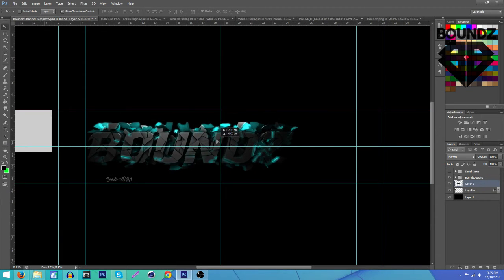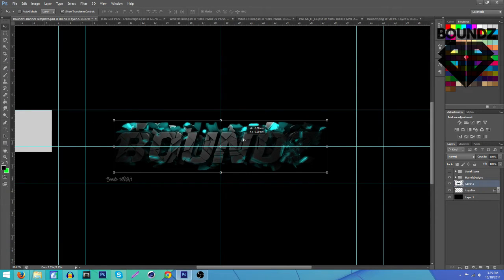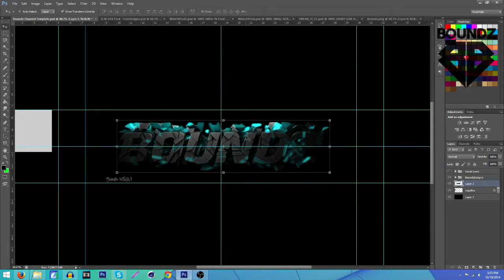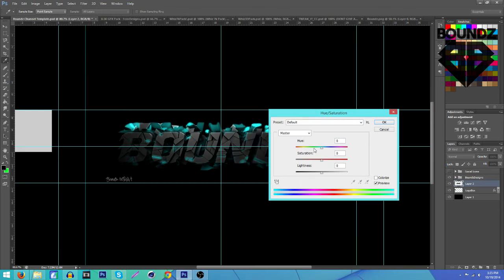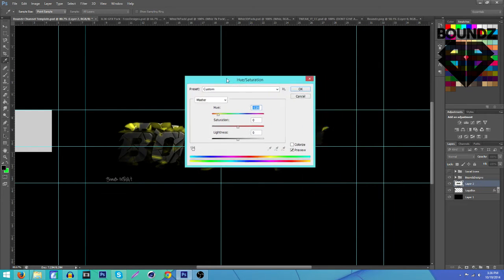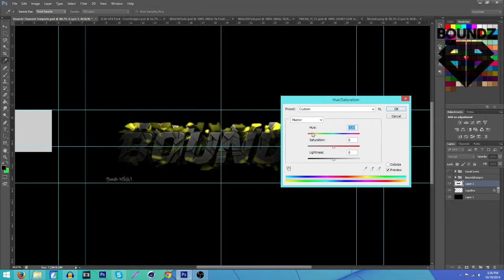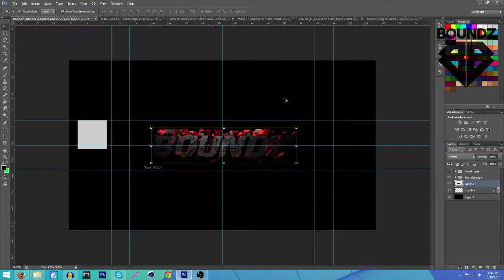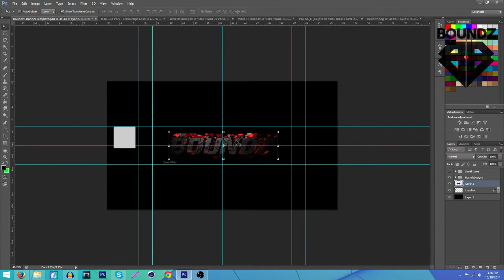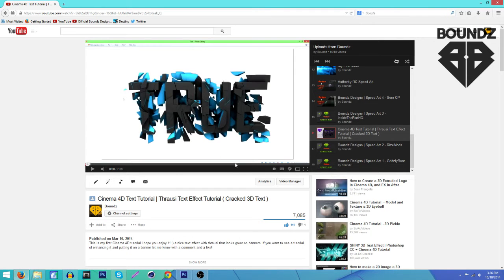Drag it in wherever you want it, then change the color by pressing Ctrl+U (or Command+U on Mac) and you can change the color to whatever you want. It doesn't really matter what color — I'm just going to go with red.